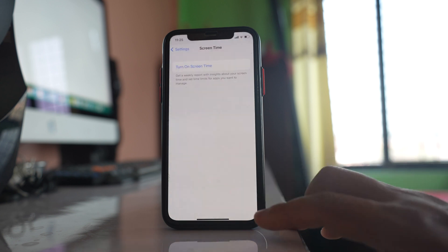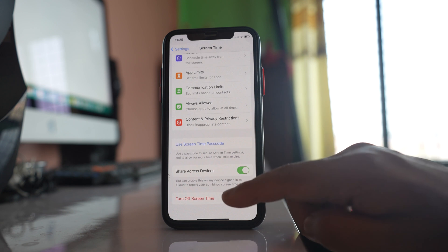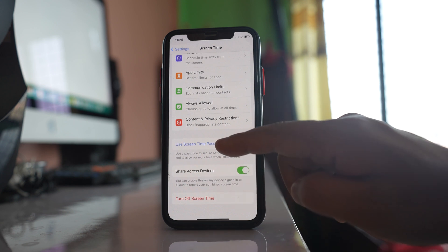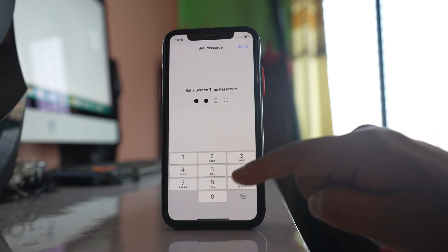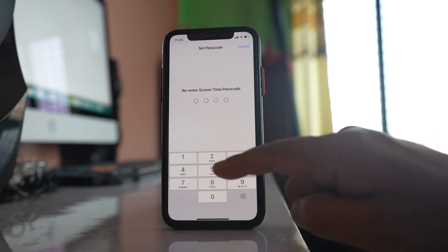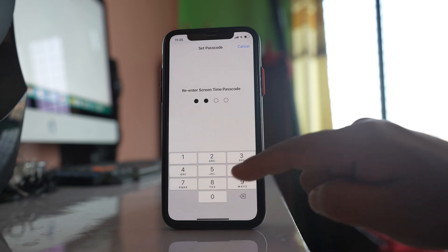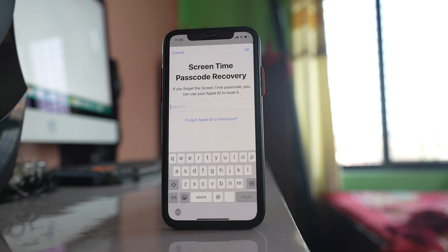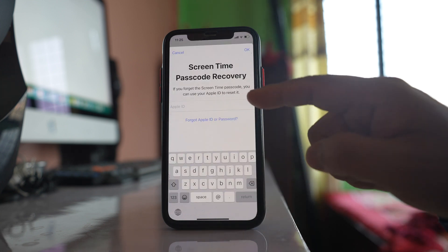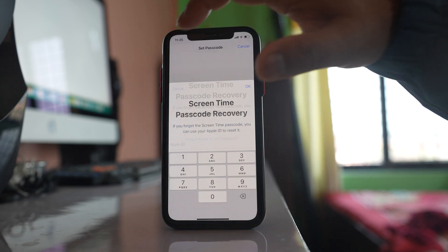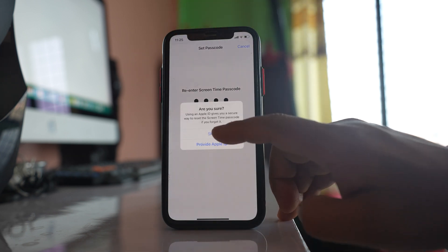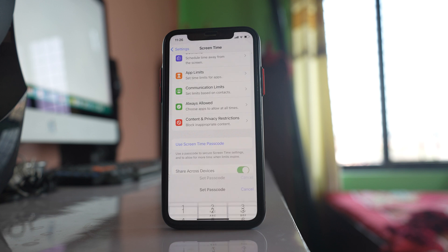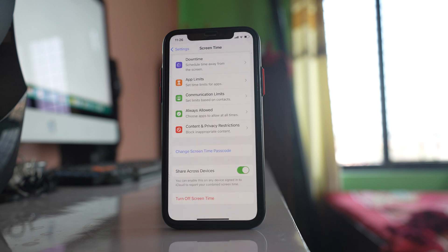This is my iPhone and here you have to select this option use Screen Time passcode. Enter the passcode, re-enter again. Now you can enter your Apple ID here which is used to reset the Screen Time passcode in case if you forget. For me I will not forget so I will select cancel and then skip. So what I have done here is I have applied Screen Time to my iPhone.